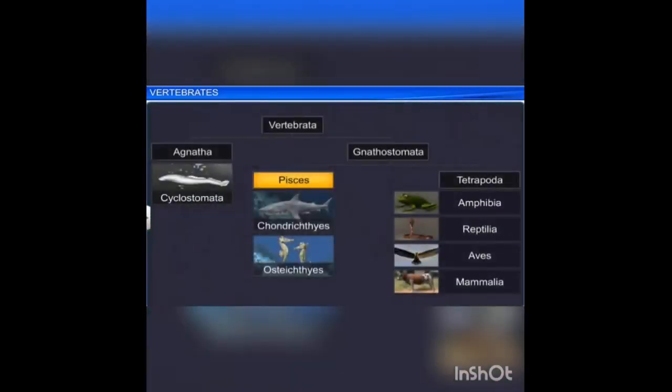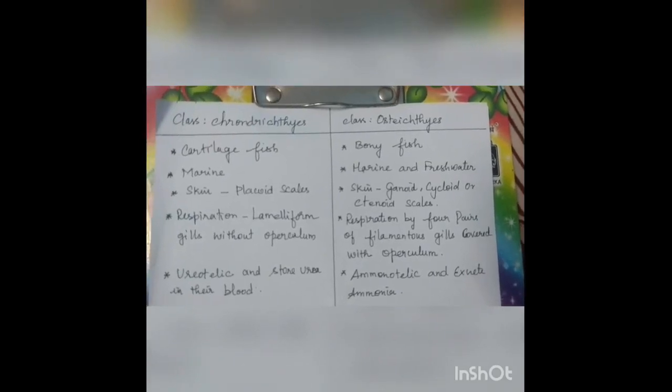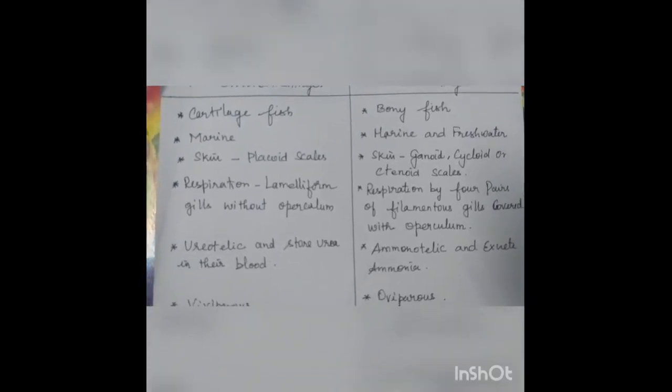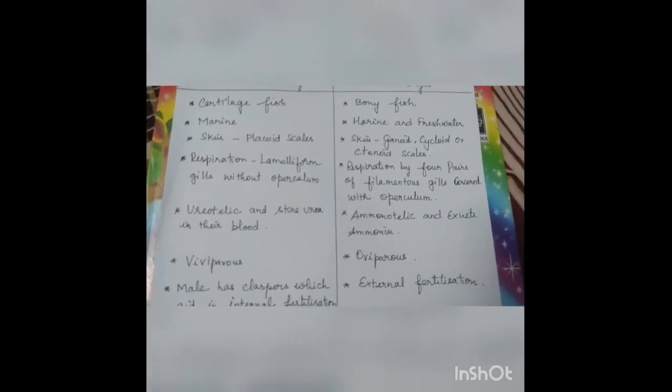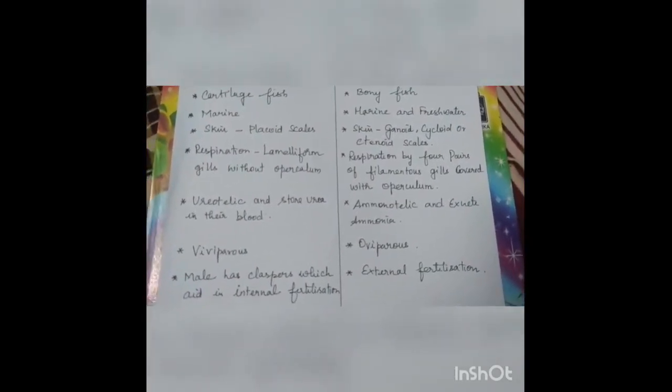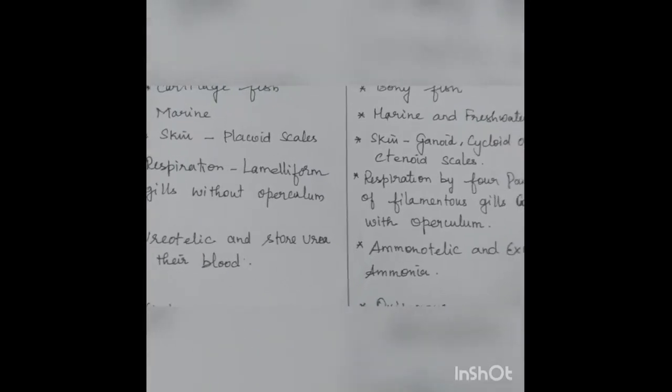Now we move on to the differences between Chondrichthyes and Osteichthyes — a very important question. Cartilaginous fishes are marine, whereas bony fishes are marine and freshwater. Respiration in cartilaginous fishes is by lamelliform gills without operculum, whereas bony fishes have an operculum covering the gills. Cartilaginous fishes are ureotelic and store urea, whereas bony fishes excrete ammonia and are called ammonotelic.